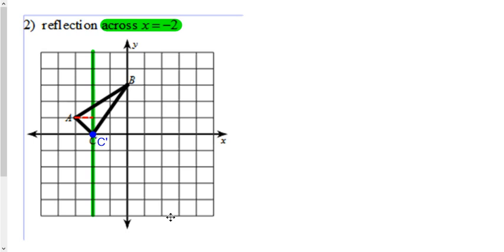A is one to the left of it, so we go one to the right to call that A prime. And over here, the B is two to the right, so we go two to the left to make that B prime. And you just match up the dots again. There you go.